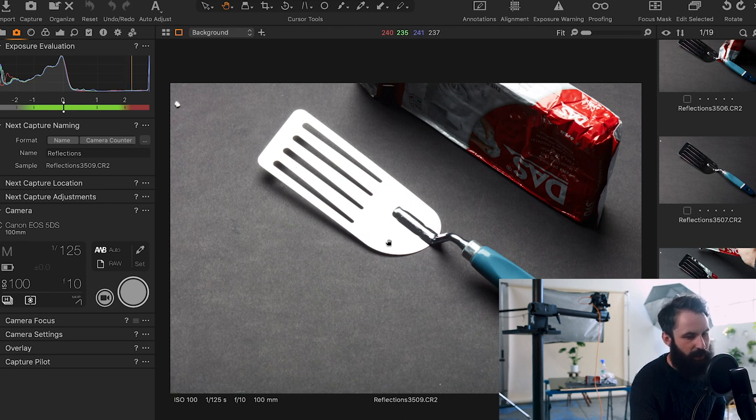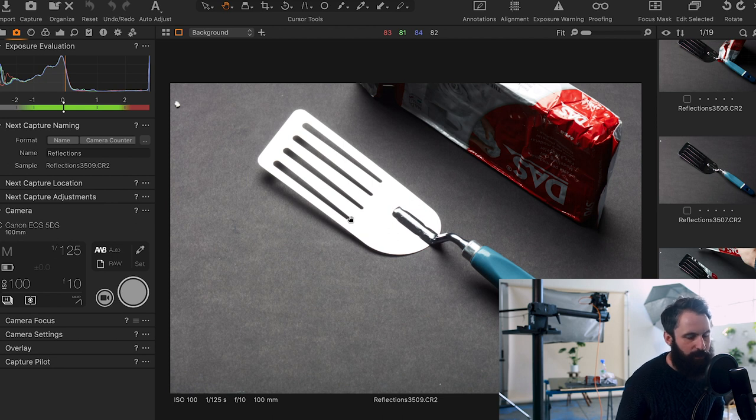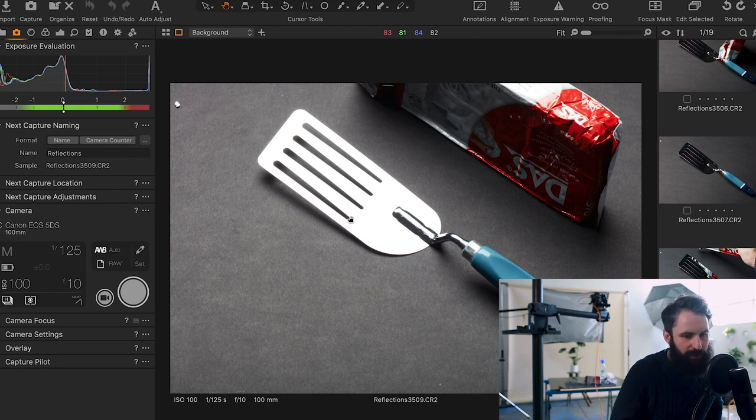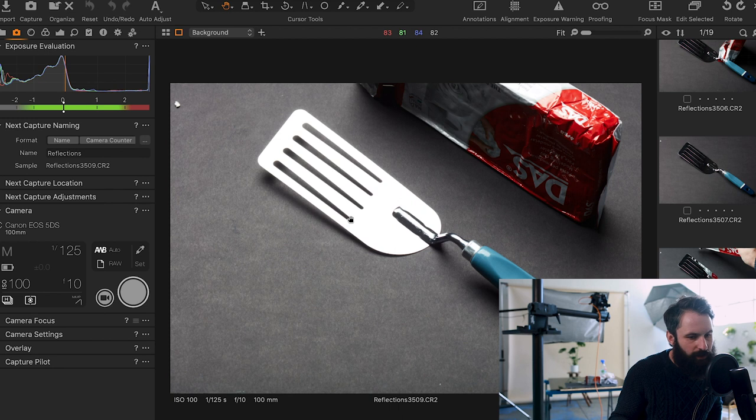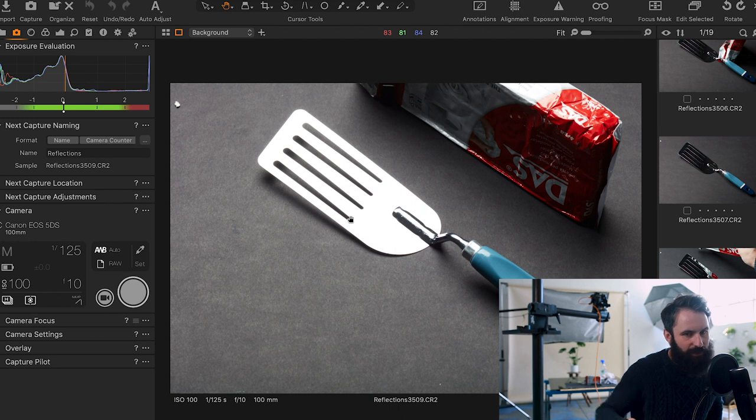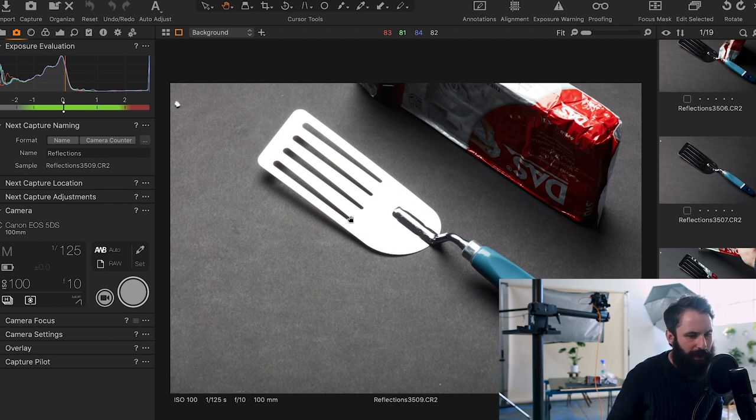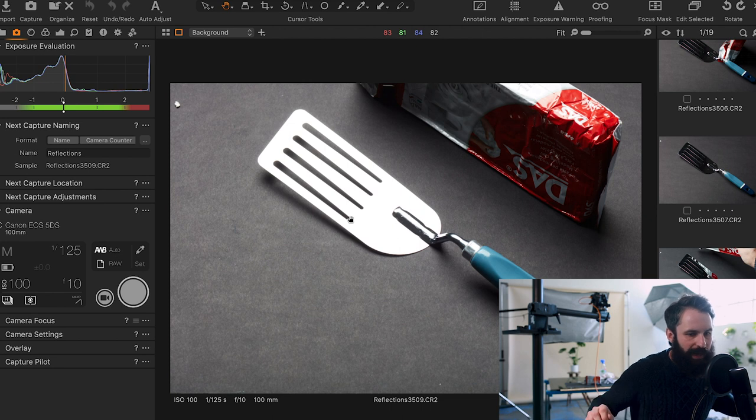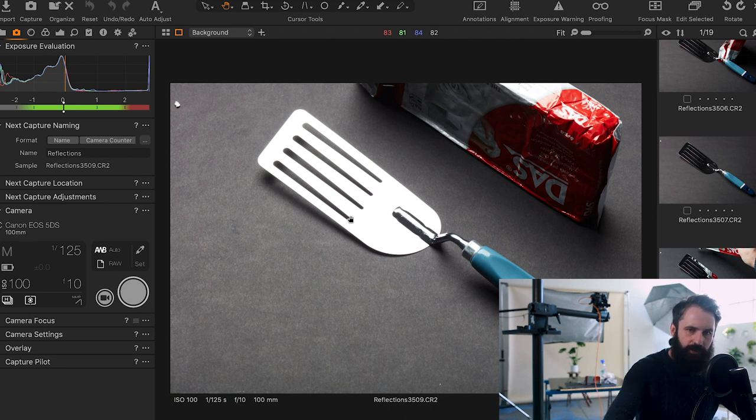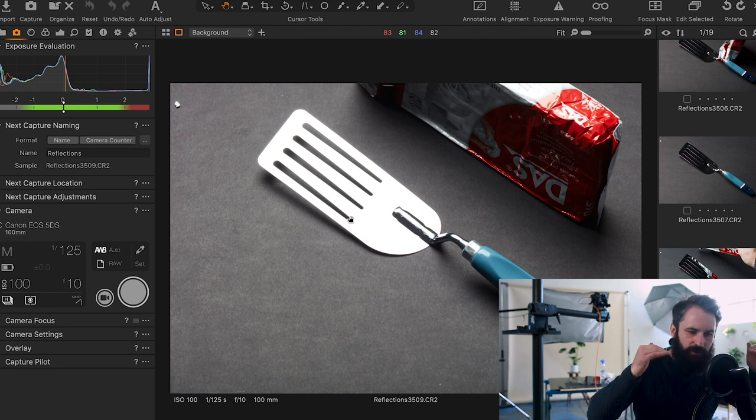Now what we're going to try and do is sort of modify the modifier in order to create some really nice gradation of light. To do this I'm going to use a c-stand with a boom arm and just a roll of tracing paper. You don't have to use a c-stand, you can use anything to hold it up, some tent pegs, whatever you may have around, even your tripod, or just hold it with your hands whilst the light slides across.